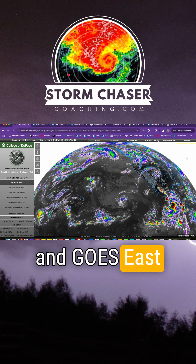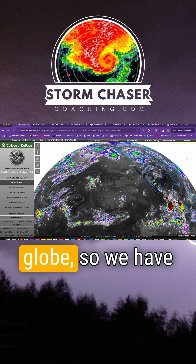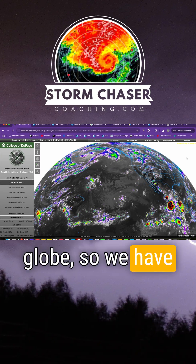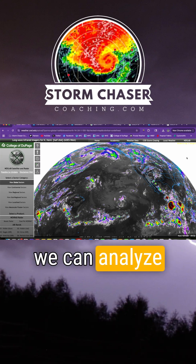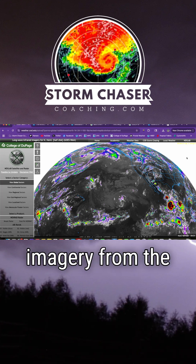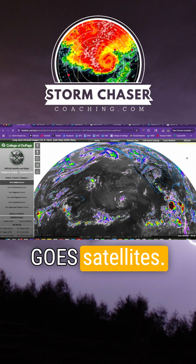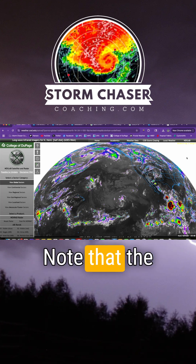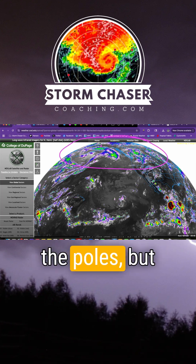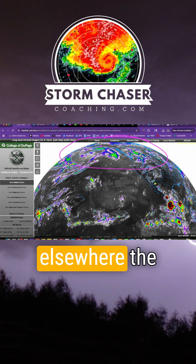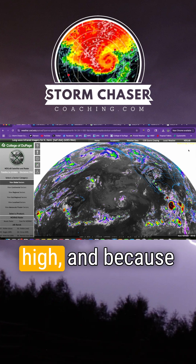The GOES West and GOES East sectors make up over half the globe, so we have quite the vast expanse that we can analyze using satellite imagery from the GOES satellites. Note that the resolution is somewhat degraded near the poles, but elsewhere the resolution is quite high.